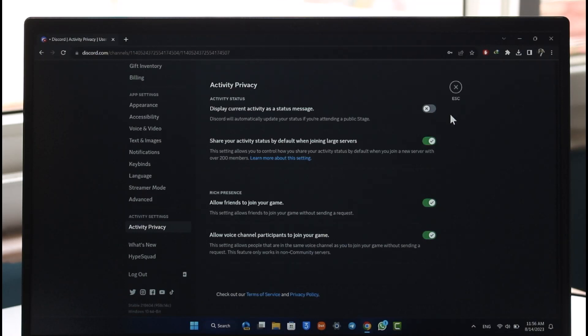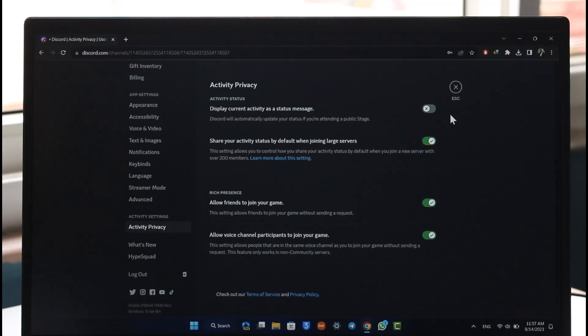I hope this video helped you understand how to turn off and stop showing games or activities on Discord. If you have any questions, feel free to leave them in the comments. Thank you for watching and see you in the next video.